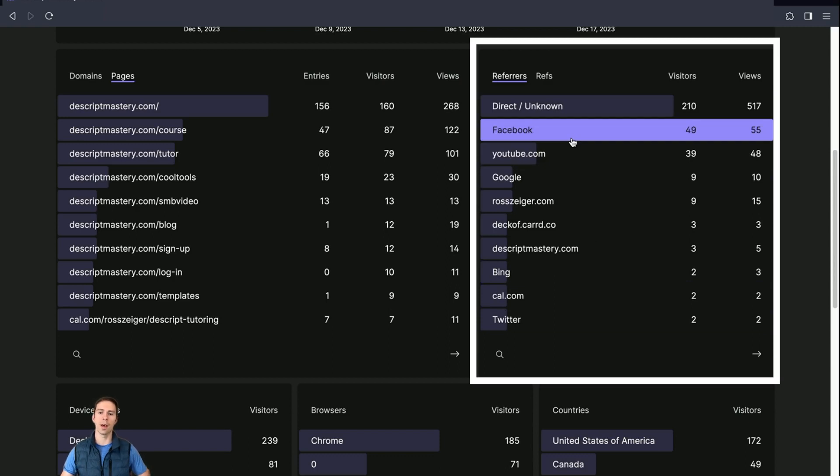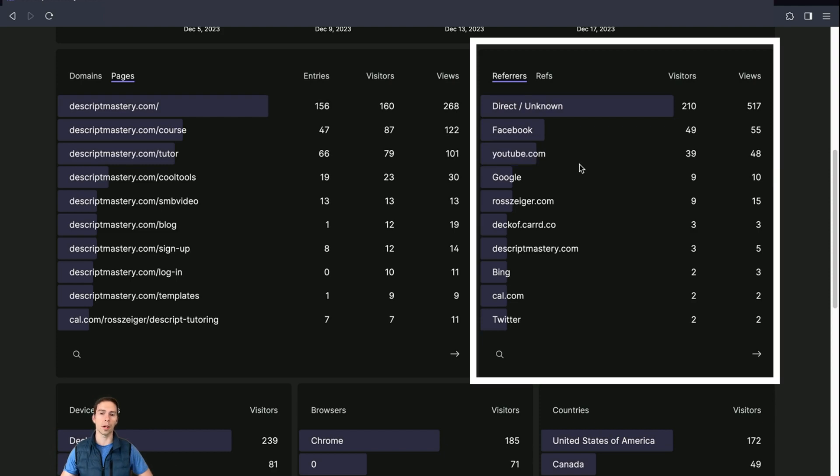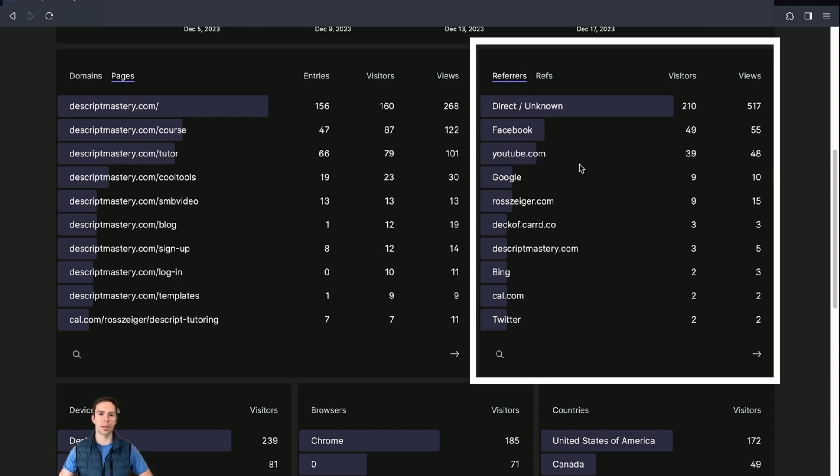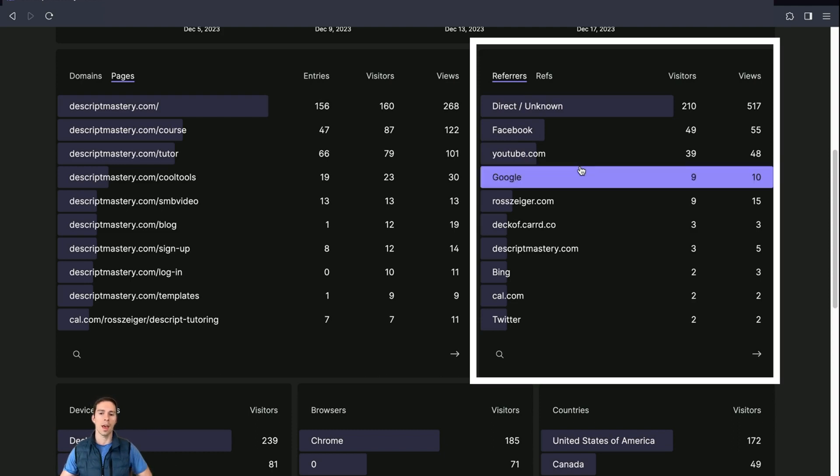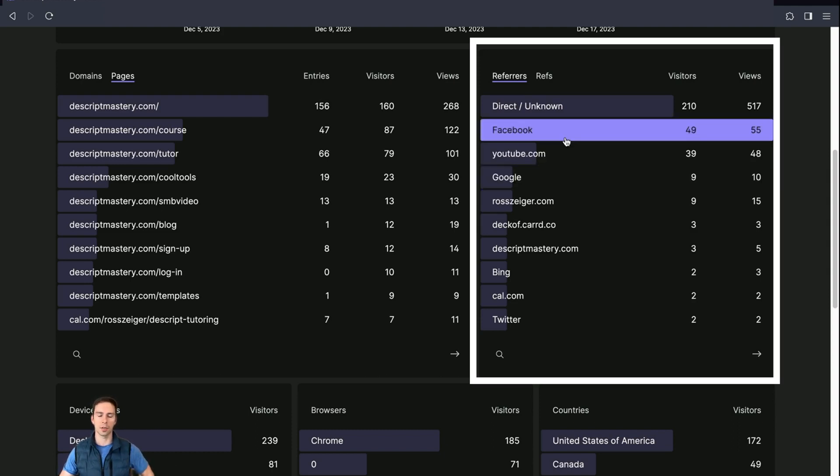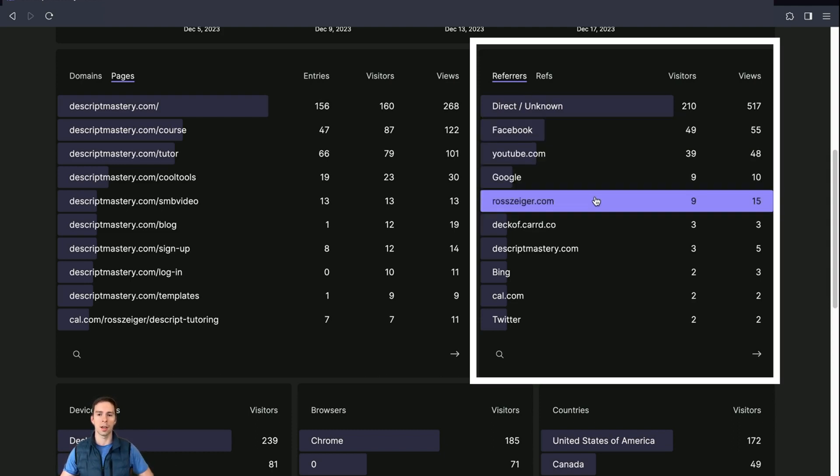And this allows you to see how your funnels are doing. So if you have a Facebook and an Instagram and a YouTube, you can see where people are coming from, where your best audiences are. So you can double down on that or so you can fix parts of your funnel that aren't working so well. And so this is tremendously useful information.